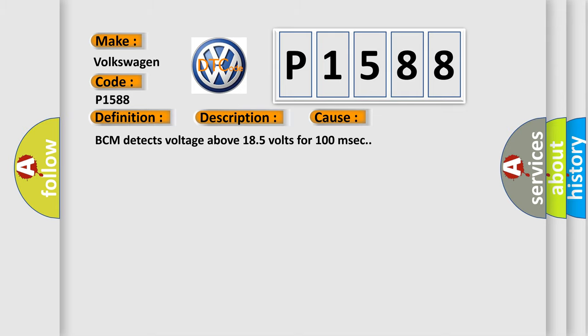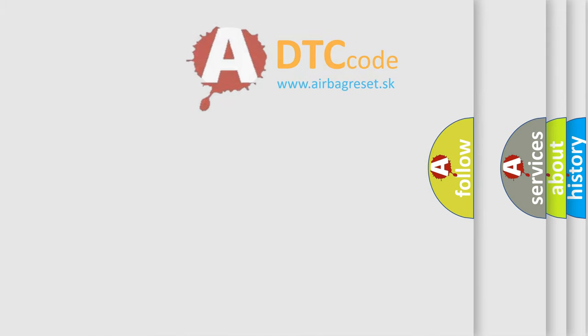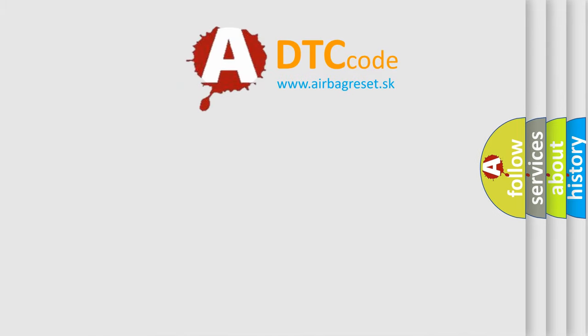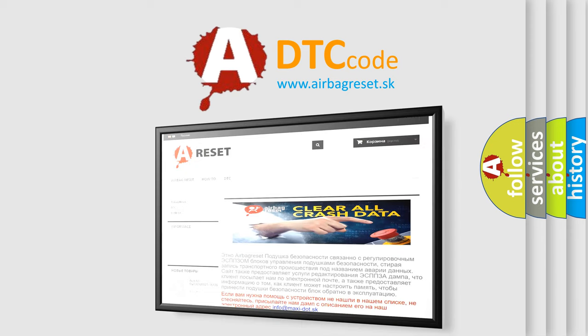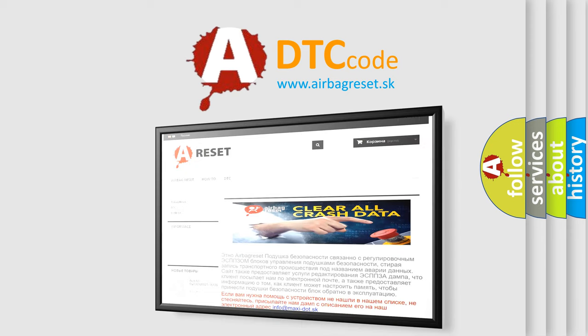The Airbag Reset website aims to provide information in 52 languages. Thank you for your attention and stay tuned for the next video.